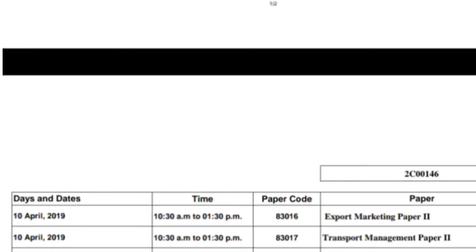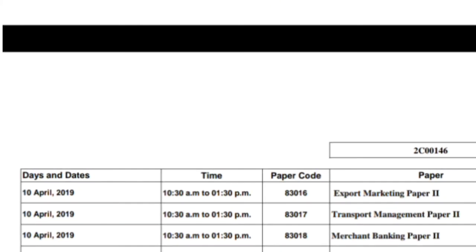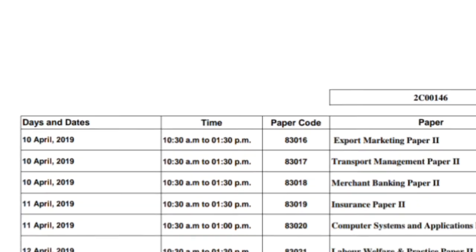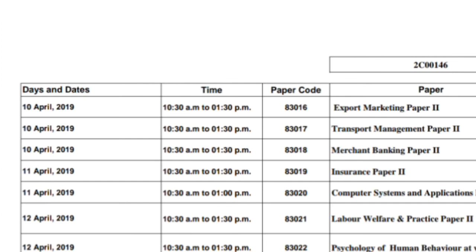There are many more papers — on 12th April, 15th April, and 16th April. The last paper is Purchasing and Store Keeping, which will be on 22nd April. That is the end of the exams.